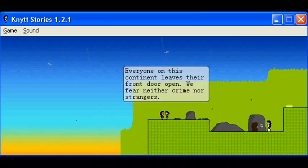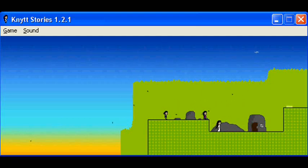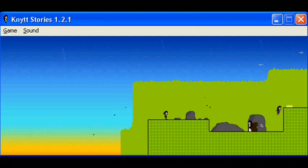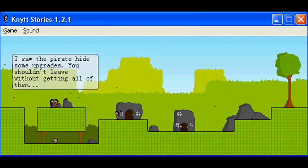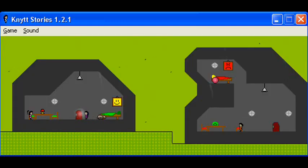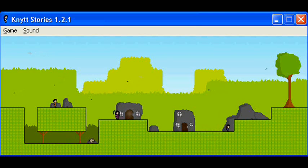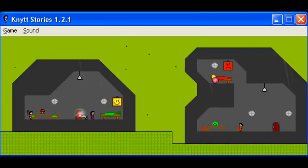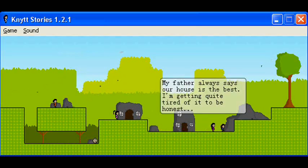Everyone on this continent leaves their front door open. We fear neither crime nor strangers. I saw the pirate hide some upgrades. You shouldn't leave without getting all of them. But I didn't get the hologram. Maybe it's a free bonus or something?